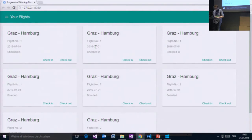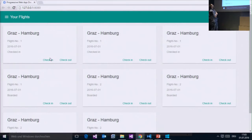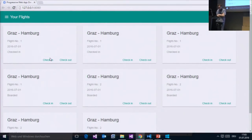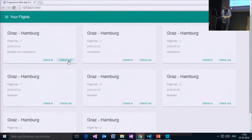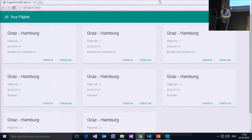Let's have a look at this sample application. Here I have my flights. You see I am very interested in the German city Hamburg, which also shows that I live in Austria in Graz. With this application I can just check in or check out from my flights — I'm just checking out from my flights here.